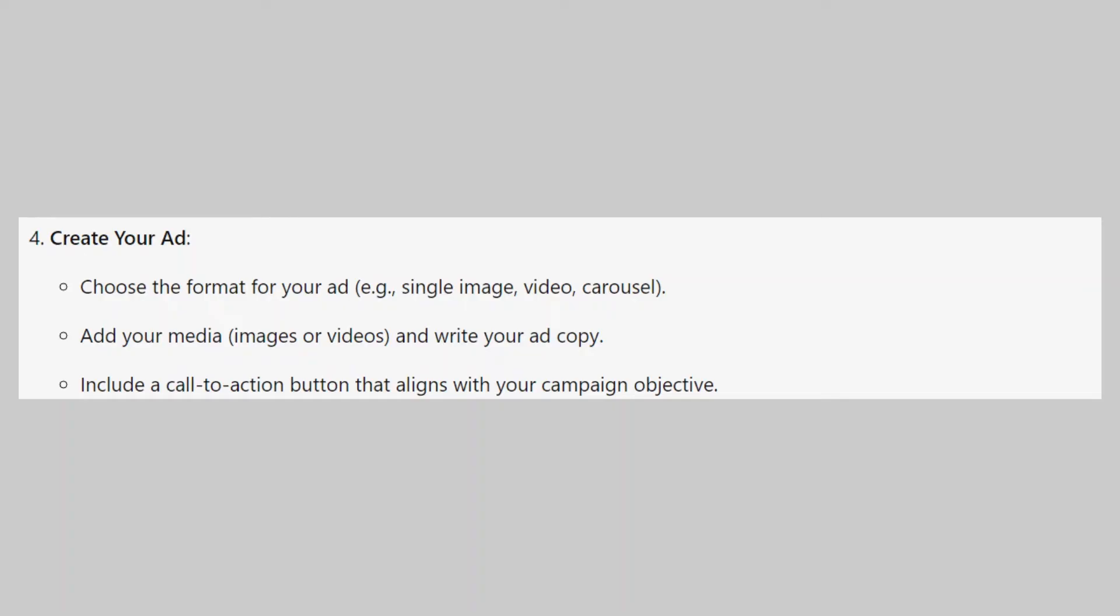Then add your media, images or videos, and write your ad copy. Include a call to action button that aligns with your campaign objective.